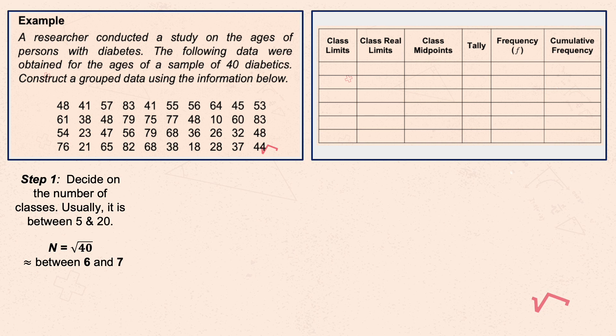We go with the lower number so we can adjust if tallying produces more classes than expected. There are cases where the count exceeds the chosen number of classes, so starting lower gives flexibility. Here, we've decided on 6 classes, meaning the table must consist of exactly 6 classes.